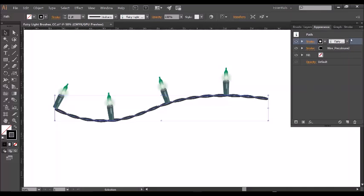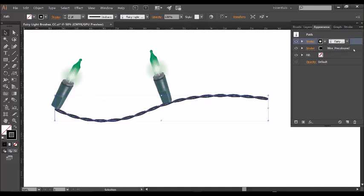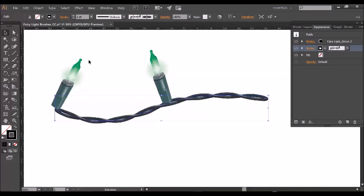So I'm clicking on the fairy light stroke here and I'm going to adjust the stroke size to two points. As you see that gets bigger, and then to adjust the wire to match, we just click on the wire section here and up the stroke size.